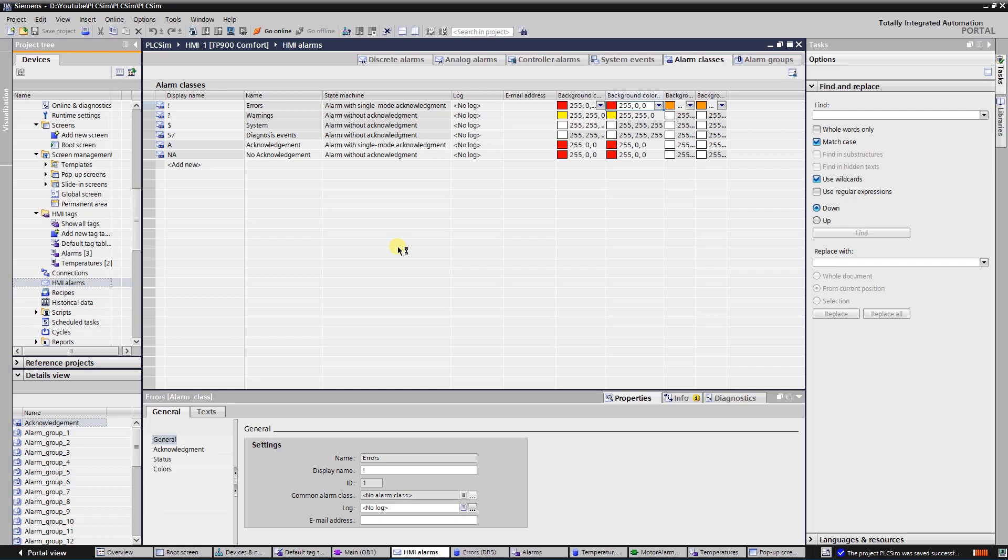While you cannot change their names and state machine, you are free to edit display name, background color settings, logging, and email address.